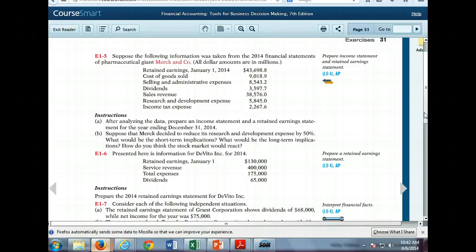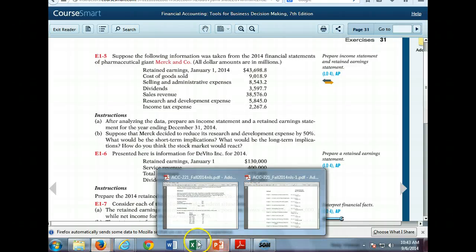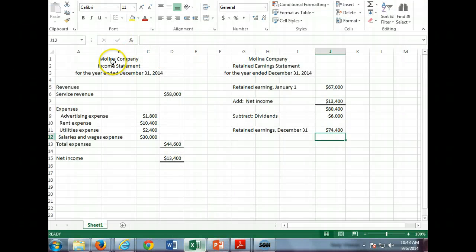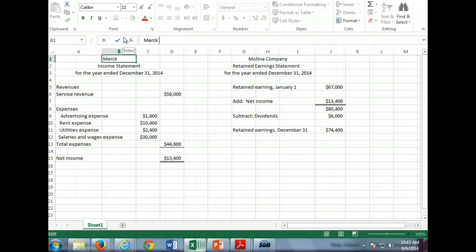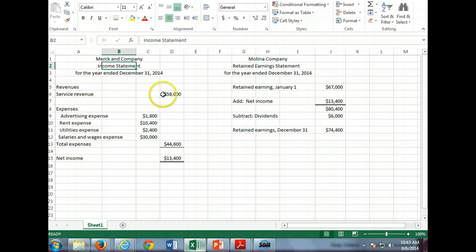Suppose the following information was taken from the 2004 financial statements of pharmaceutical giant Merck. We see various things. We've got the retained earnings, the cost of goods sold, selling and administrative expenses, dividends, sales, research. We've got all these various items we're looking at. We need to separate these accounts into income statement and retained earnings, stockholders equity or retained earnings. We're going to take this information and we're going to prepare an income statement and a retained earnings. I can use this exact setup I have here. I'm just going to change it up. I'm going to take and make this Merck, the income statement for the period ended.